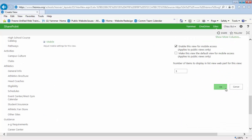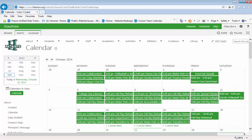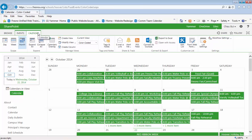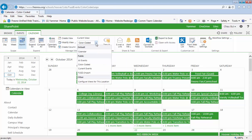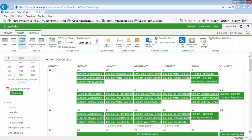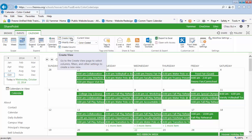Scroll down and click OK, and go back to the calendar. You can see that color-coded is here. You're going to create a number of other views, and each view will be based on the category.